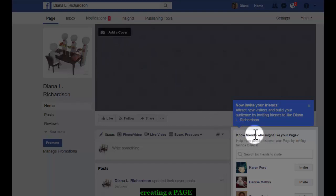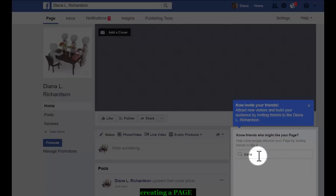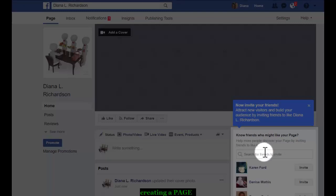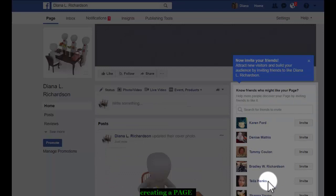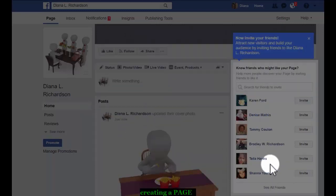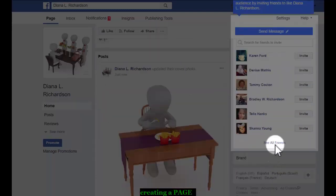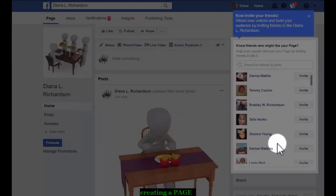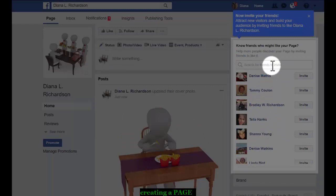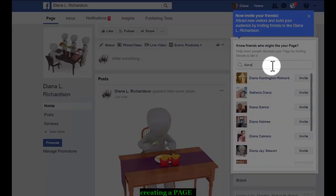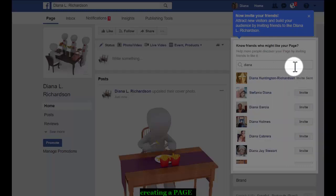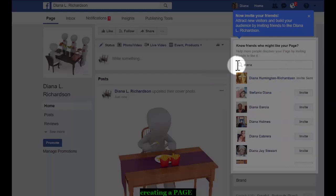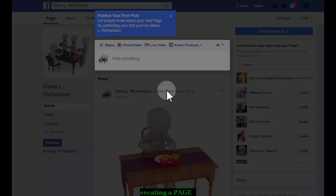Friends who might like your page. I'm just going to invite myself because I'm not planning on actually using this. Search friends. So I think it just took a minute for that to upload. Okay, so I've invited myself to like the page.